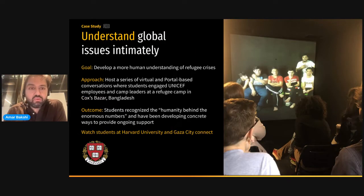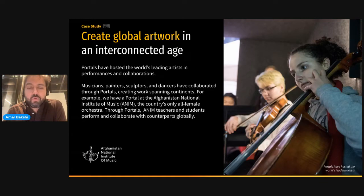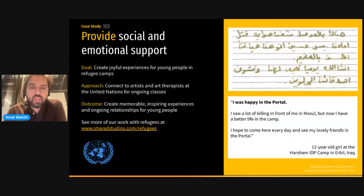We have done quite a bit of work at the university level as well — with Harvard, Yale, Boston College, and Johns Hopkins in particular. I can tell you more about some of that work with co-taught classes: a poetry seminar, a music seminar. There's a beautiful video I can share as well. Musical collaborations — up until the Taliban took control of Afghanistan, we were doing a lot with the Afghan Institute of Music, which is a women-run orchestra.